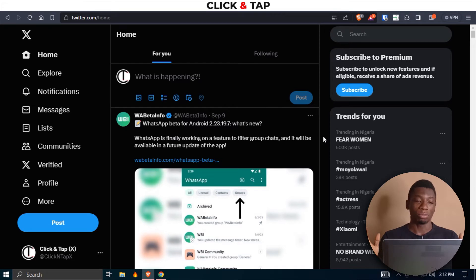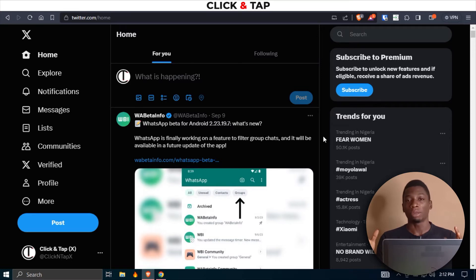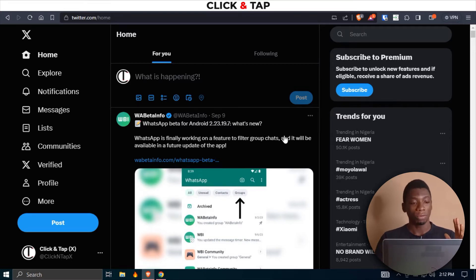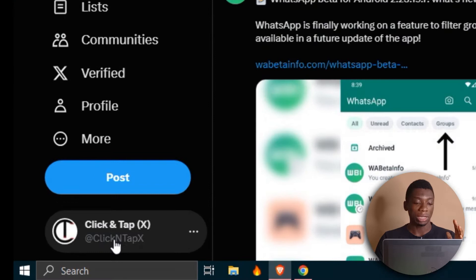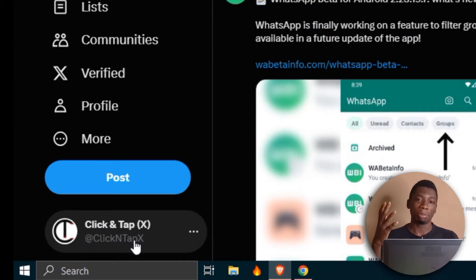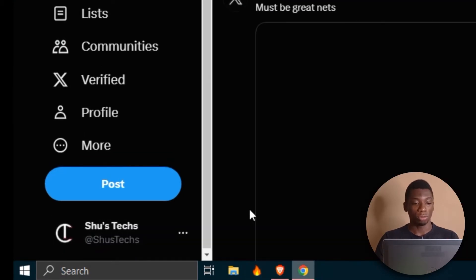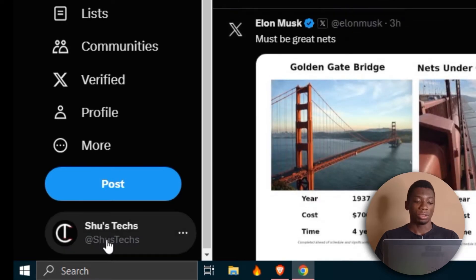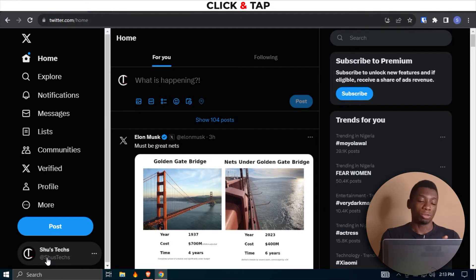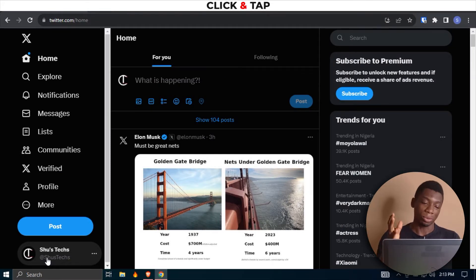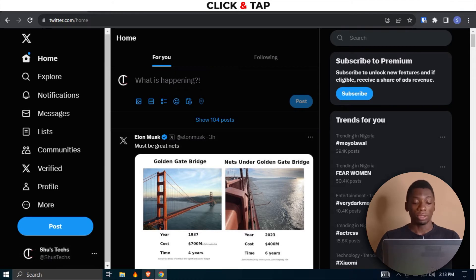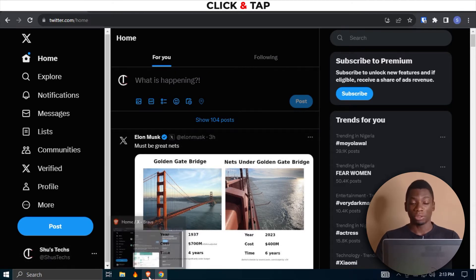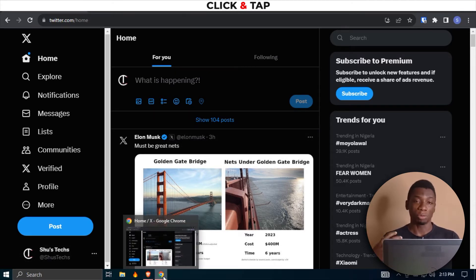For this video, I'm going to use two browsers. We'll imagine that one browser is your social media manager and the other browser is yours. I want to use Click and Tap X as the social media manager, and Shu's Tech is going to be my account, so that the other account will be able to create posts for me. Brave Browser is going to be the social media manager and Chrome is going to be me.